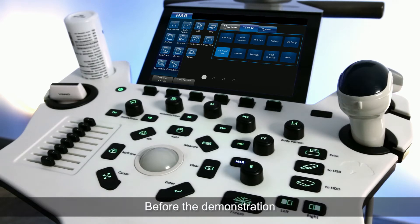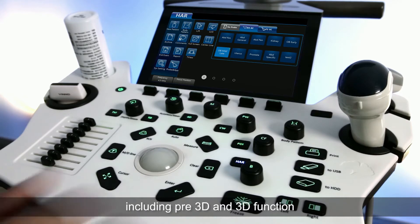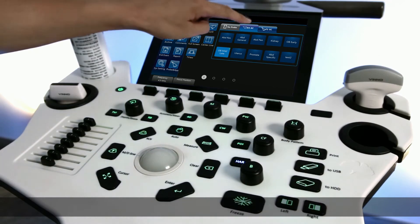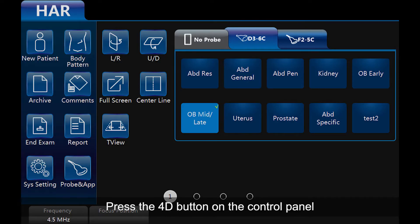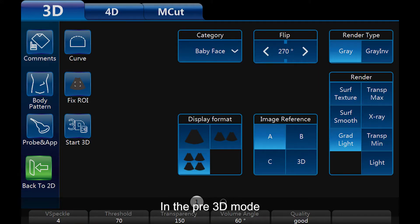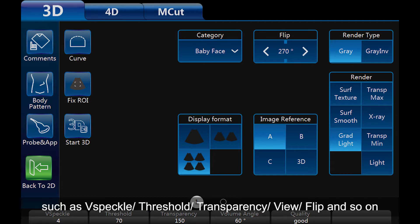Before the demonstration, I will explain to you all the parameters including Pre-3D and 3D function. Press the 4D button on the control panel and the system will enter into the Pre-3D mode. In the Pre-3D mode, we can find some parameters on the touch screen such as vSpeckel, Threshold, Transparency, View, Flip, and so on.